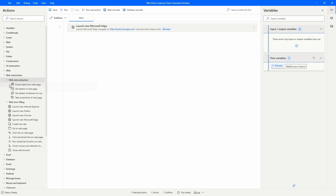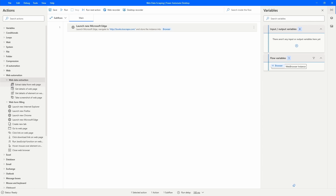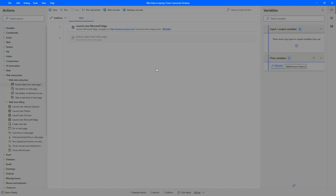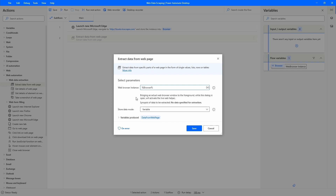Here we can see the action 'Extract Data from Web Page', which allows us to extract data from a web page. Let's use this action by dragging it into our automation. Now we have to bring our web browser to the foreground — the web page we want to perform extraction on.